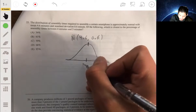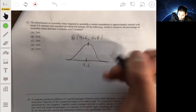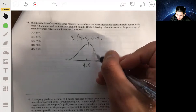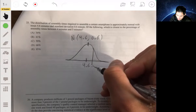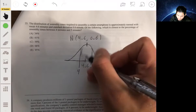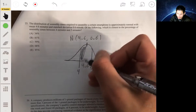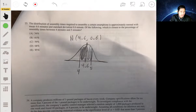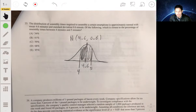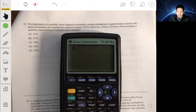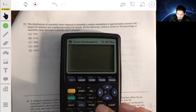The mean or middle of the curve is 4.6. We're trying to find the area from four to five — four would be to the left and five to the right of center. We can use technology rather than z-scores to find this area.